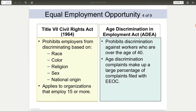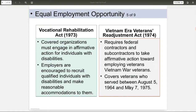Age was added with the Age Discrimination in Employment Act. So if someone is over the age of 40, you cannot choose not to hire them based on their age.